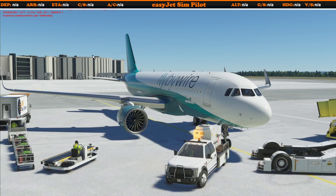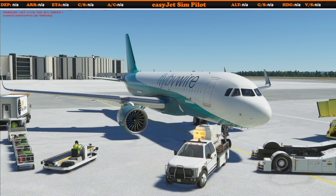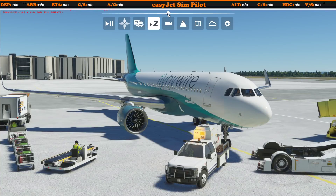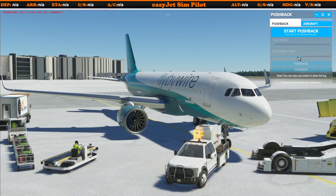A quick press of Shift+C again gives you all the information, and one more click removes it. One thing I'd recommend is going through your controller key binding setups and clearing anything that has Shift+Z or even just Z in it — because Z is set by default to your autopilot, and the last thing you want is to accidentally engage or disengage your autopilot. This was created by Ambitious Pilots, the same guys who made the Toolbar Pushback tool.